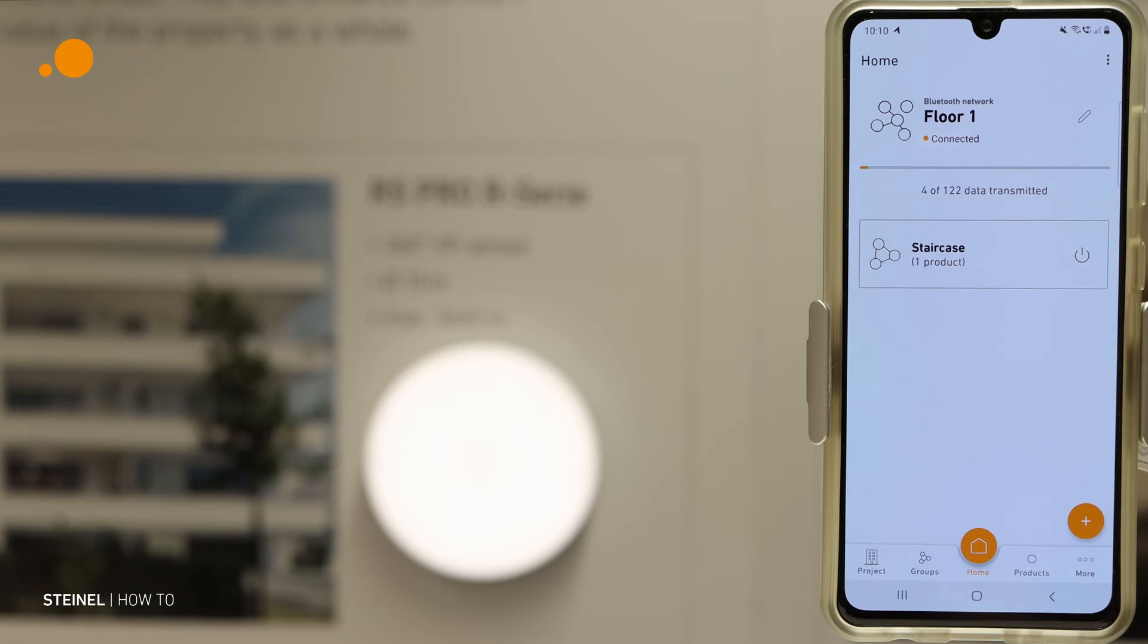Now the data are transmitted. This takes a little bit of time.